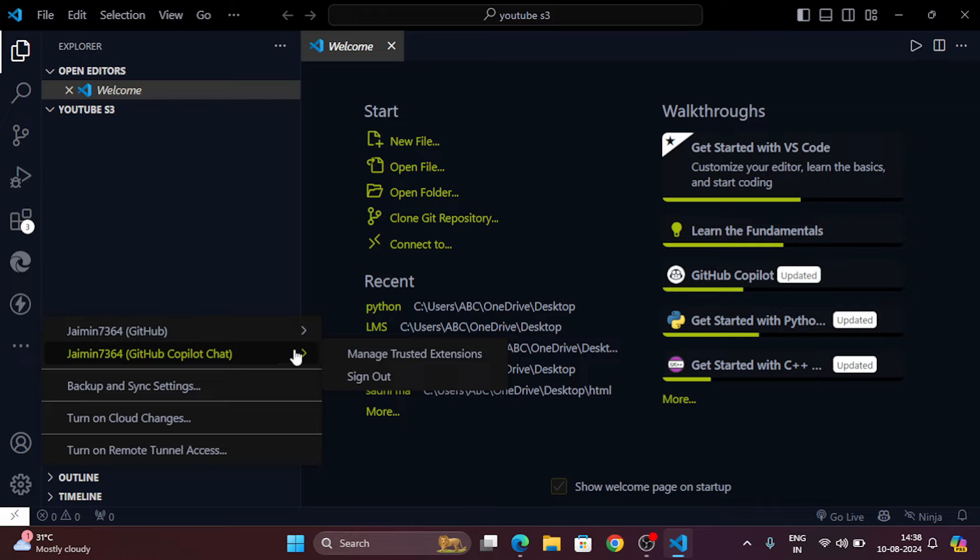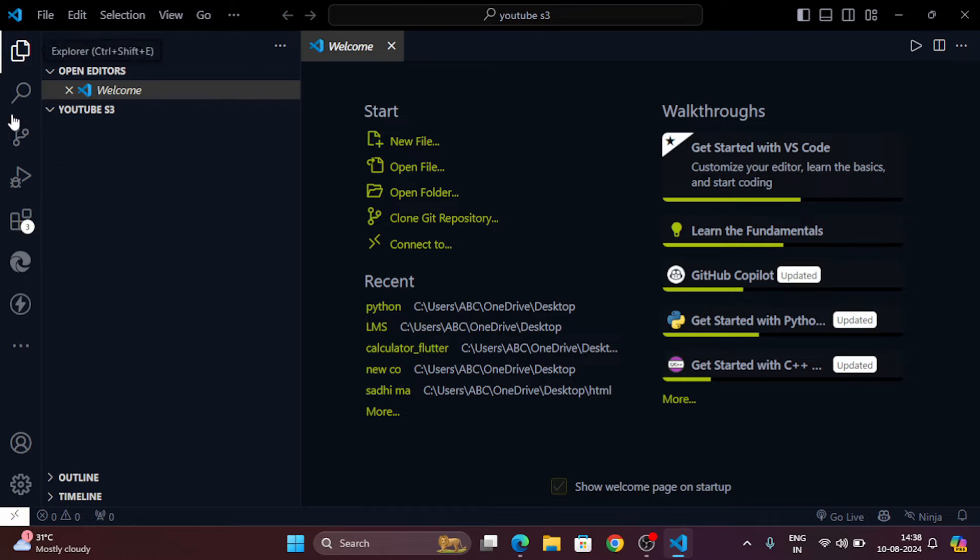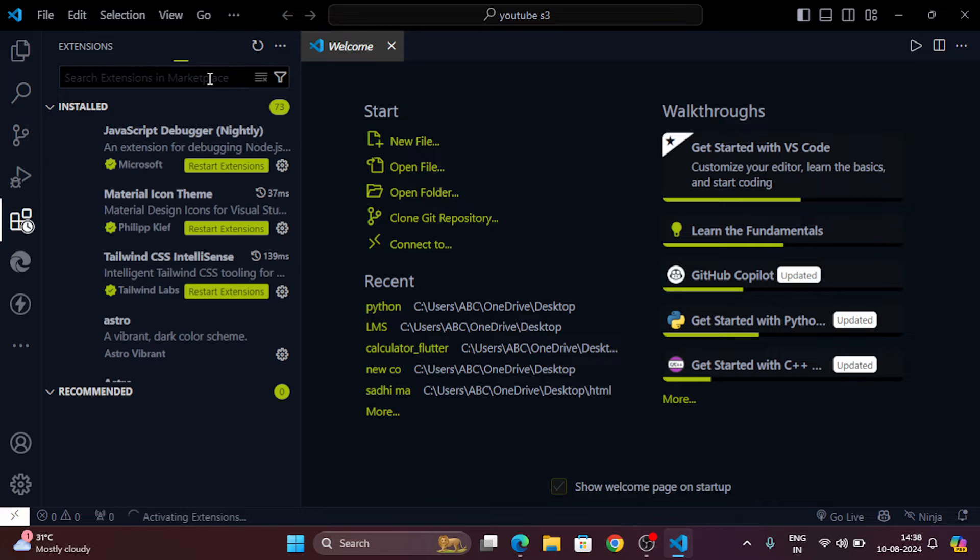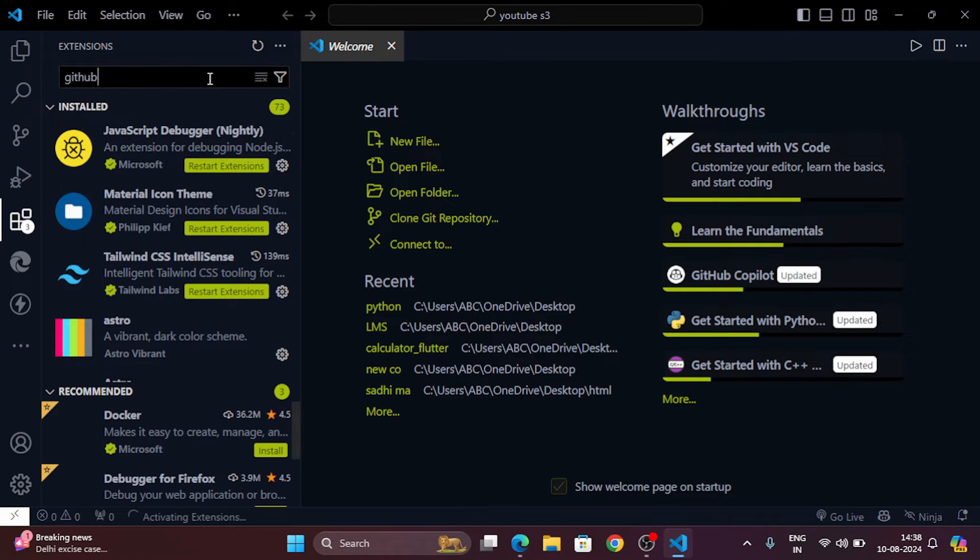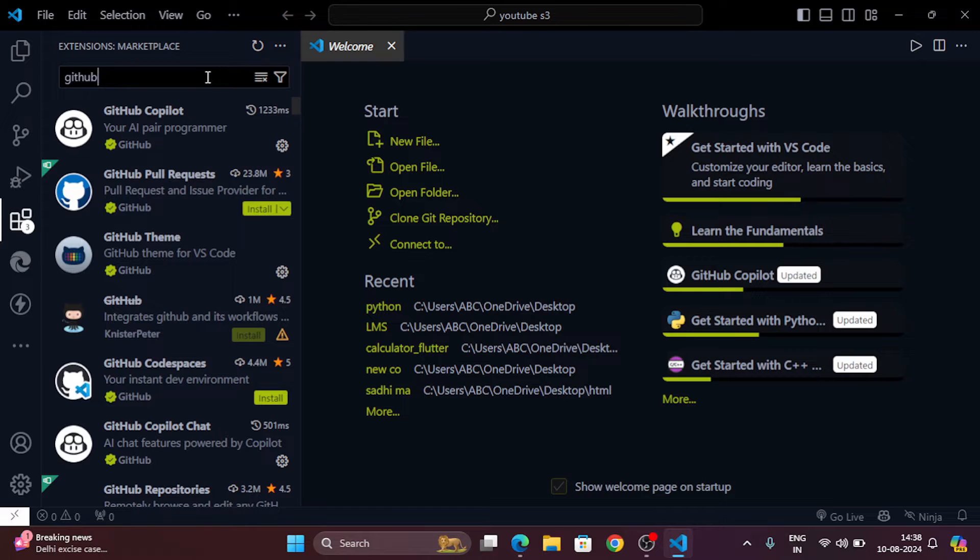For this demo I'm using Visual Studio Code, but you can use any IDE with GitHub Copilot support. If you don't have GitHub Copilot installed, head to the extensions tab in VS Code, search for GitHub Copilot and install it. Then sign in with your GitHub account to activate it.